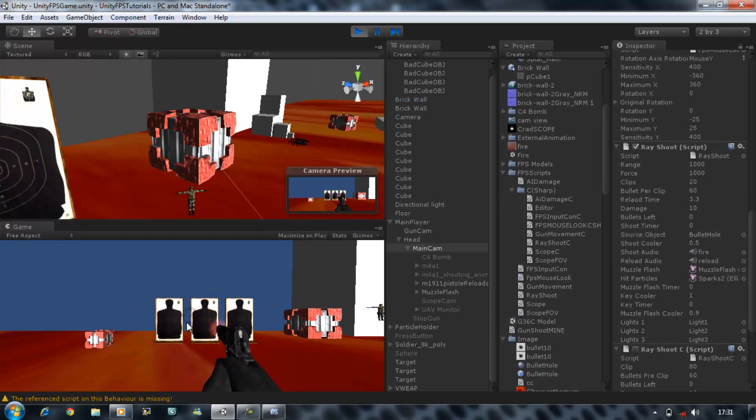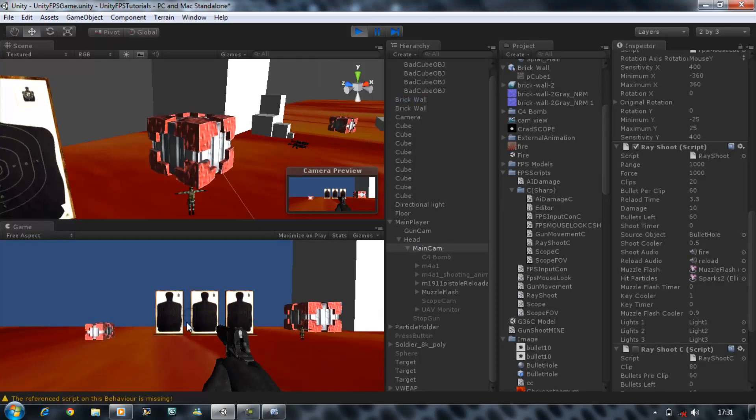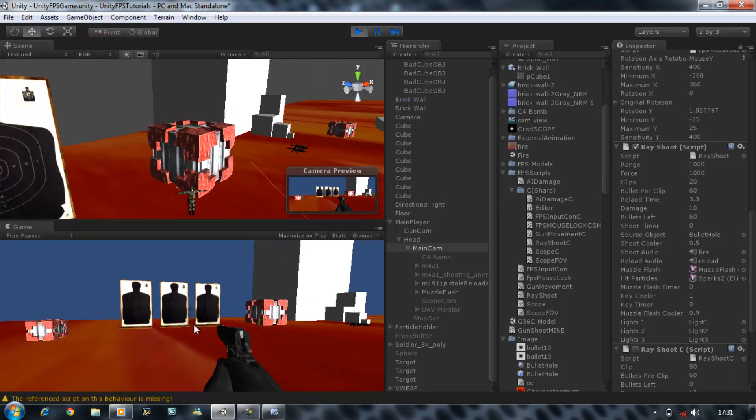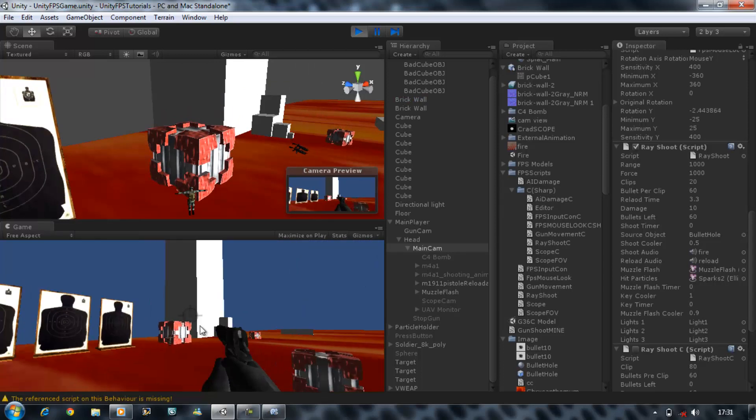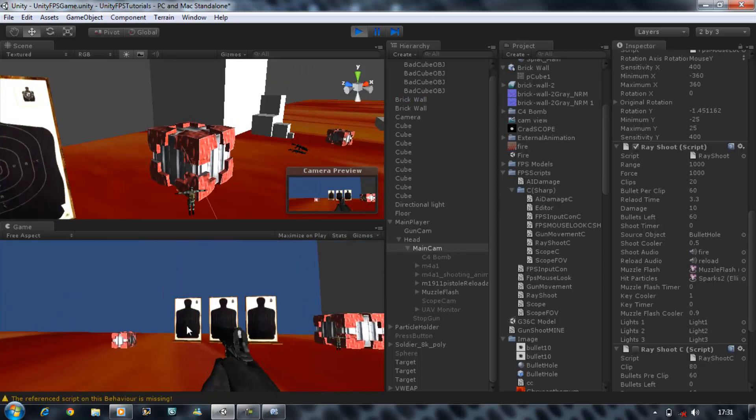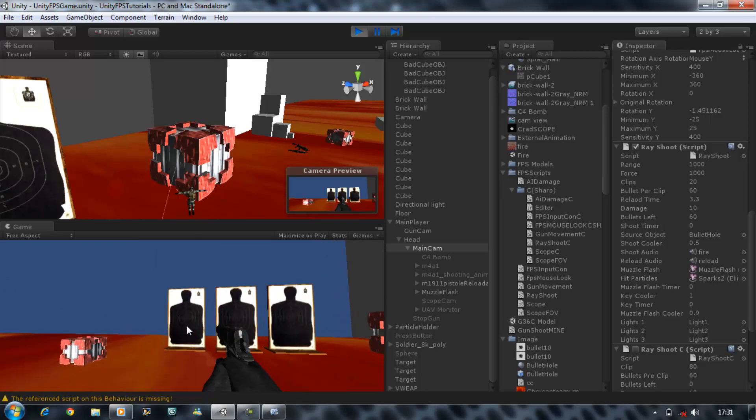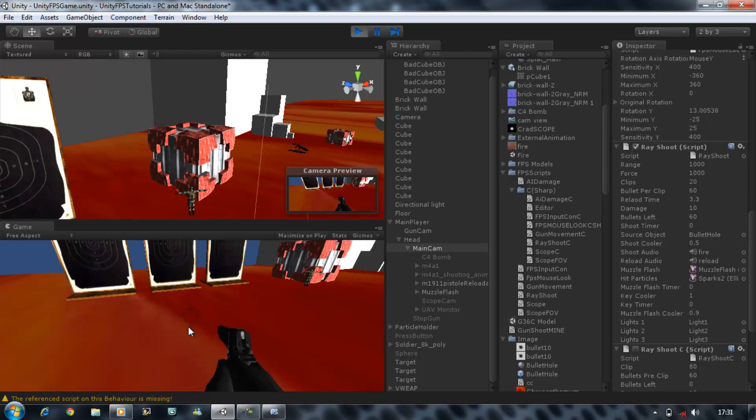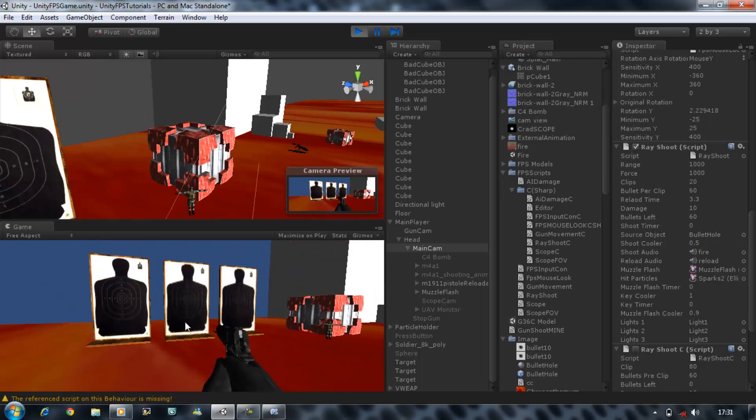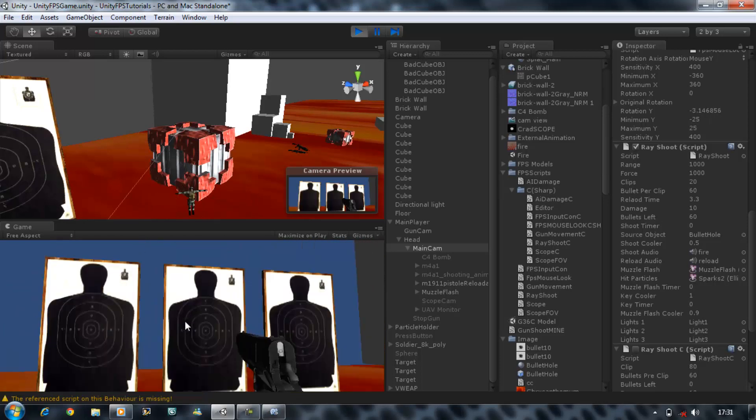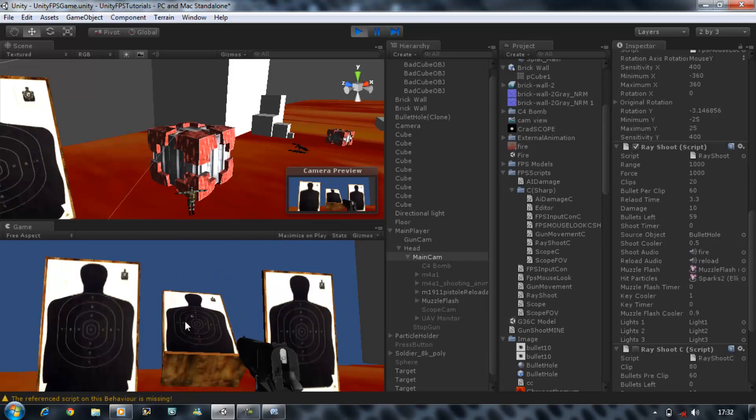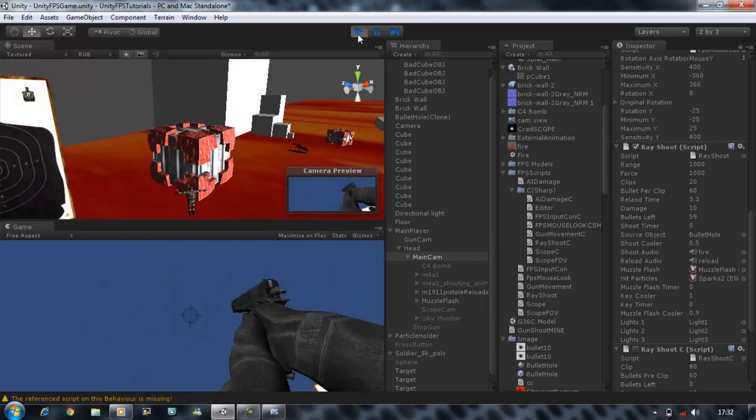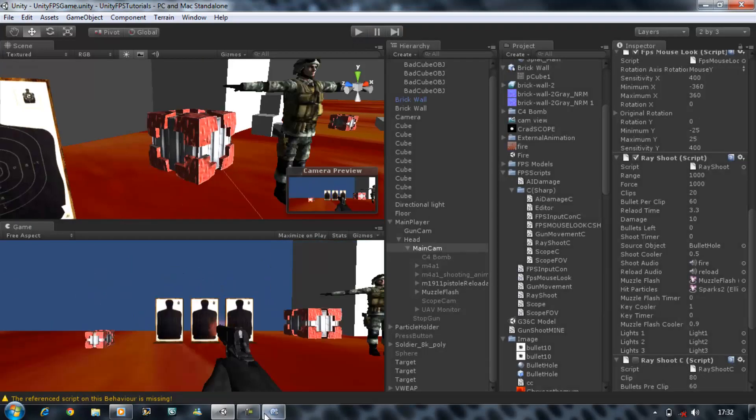You will notice straight away that the particles disappear because remember I said that it will deactivate them. And this time if I shoot one of these objects a spark will fly out like so. Okay so we've got that done.